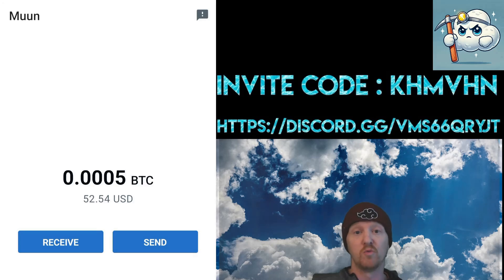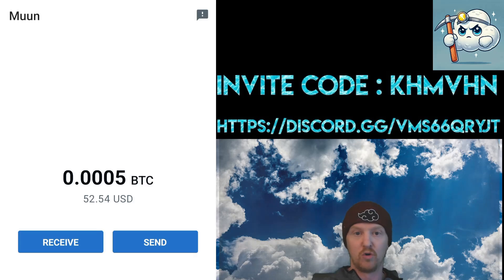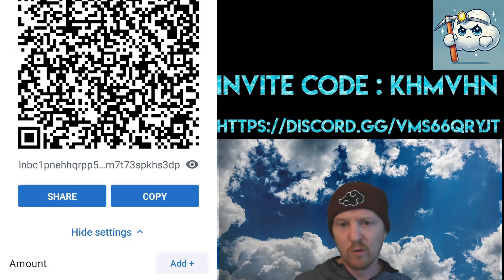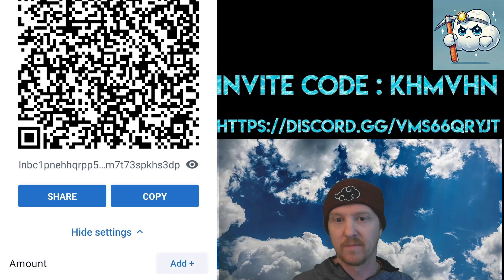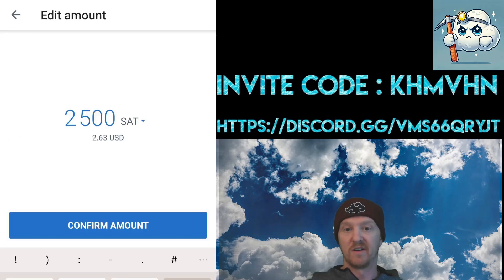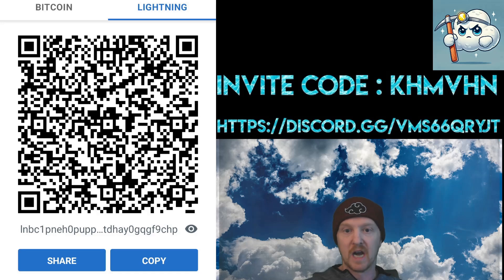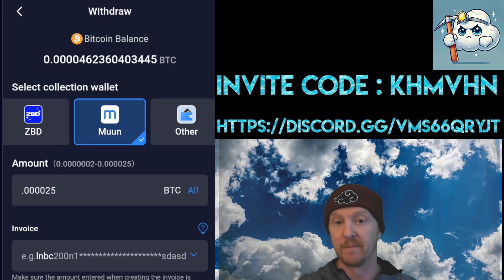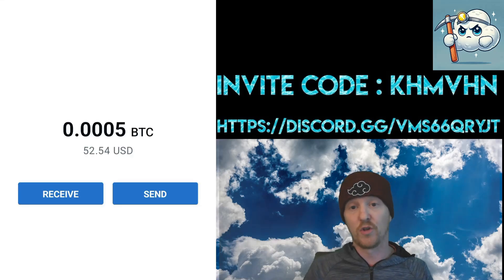Lastly let's do the Moon wallet. This one is a little more complicated but overall not too bad once you know what you're doing. Click the receive button, then click lightning on the top right. Click invoice settings and then add on the bottom right. Click where it says USD and then click where it says Bitcoin sat. We'll put in 2,500 and click confirm amount. Now we'll hit copy and head back to the Bitcoin mining app. Click moon and do exactly what we did the first two times — put in your sats, put in the invoice and click withdraw. We'll head back to the moon app, and that's all three lightning withdrawals done.